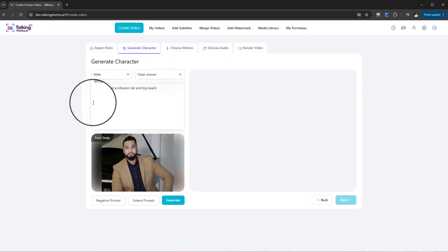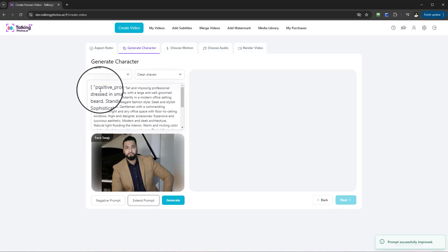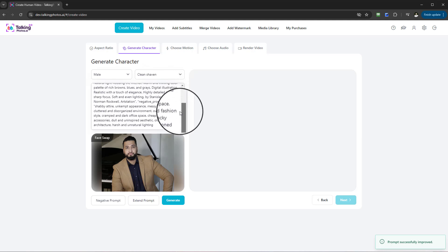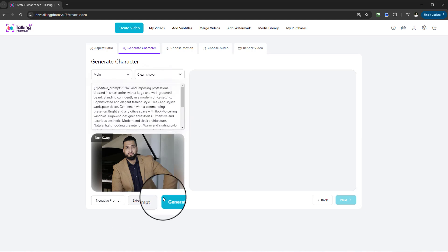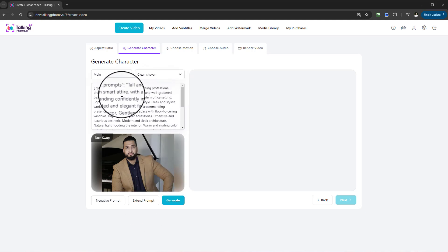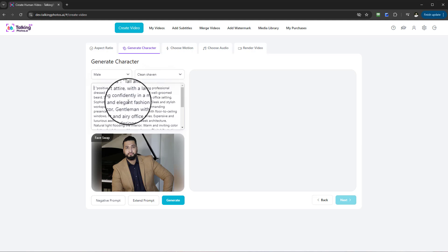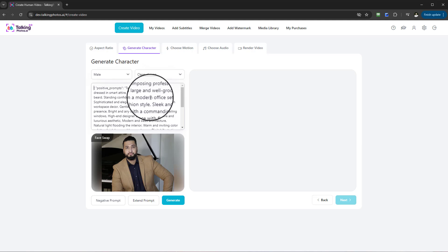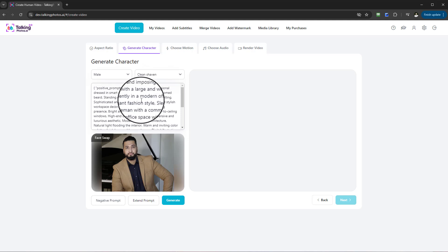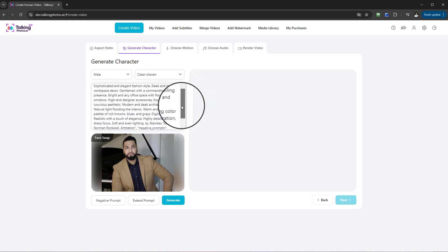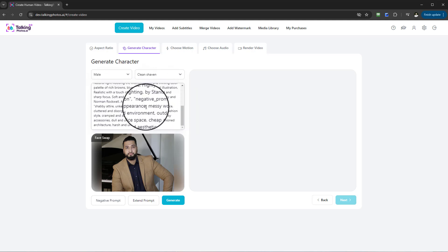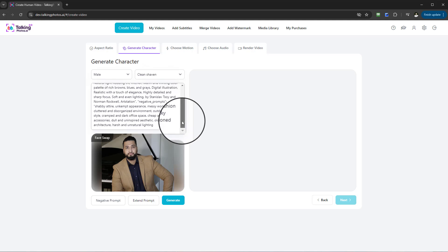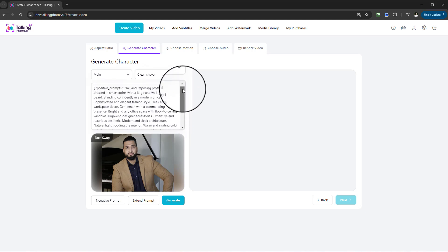We also have the ability of taking this text and selecting 'extend prompt'. It'll take that content there and actually go ahead and create something a little bit more extensive, hence why extend prompt. If I go now here you can see it's got 'tall imposing professional dressed in smart attire with a large and well-groomed beard standing confidently in a modern office setting, sophisticated, elegant fashion', etc. It's a very long extensive prompt.